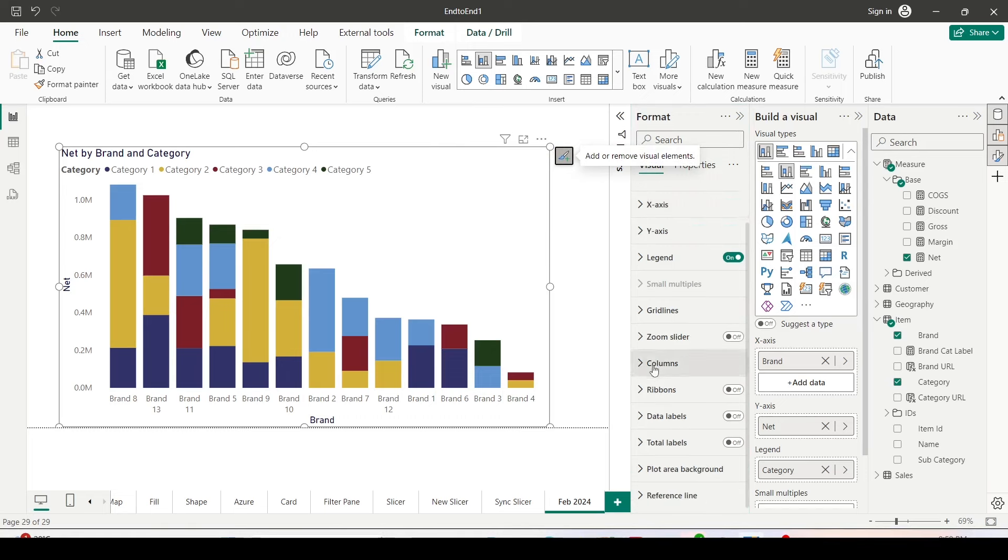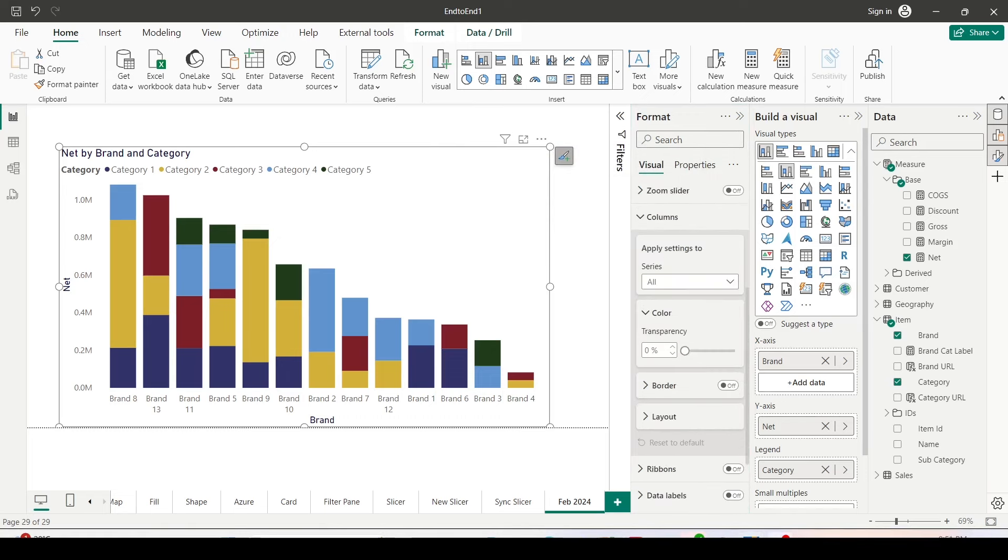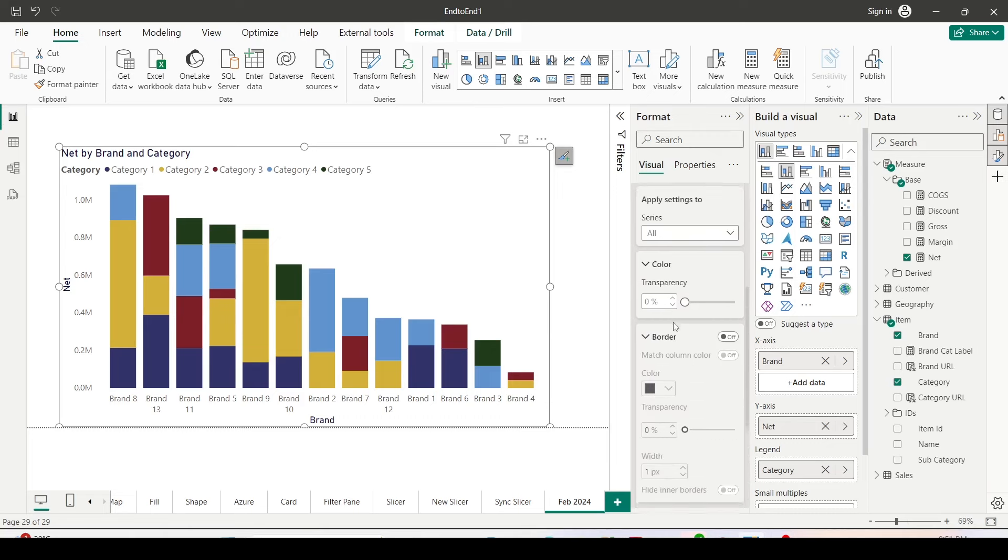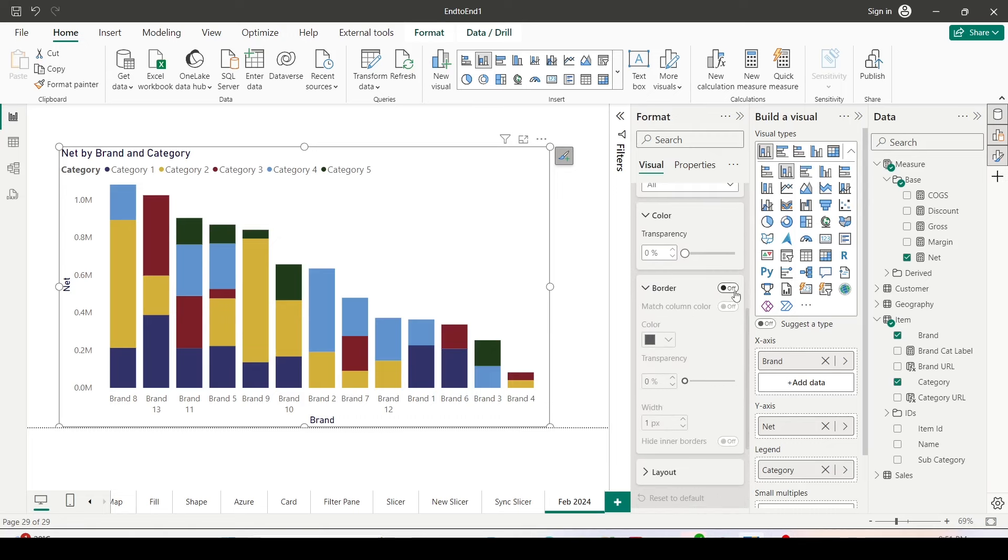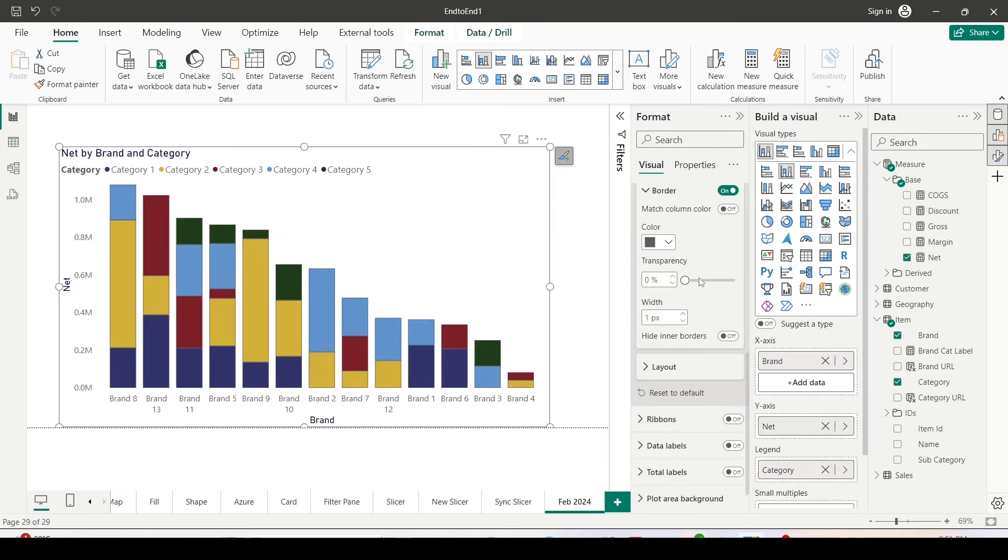When you move down to the columns, under the column we have to go to border and enable the borders. Once you enable the border, you will be able to see the border. Let me increase the width so you can clearly identify the border.